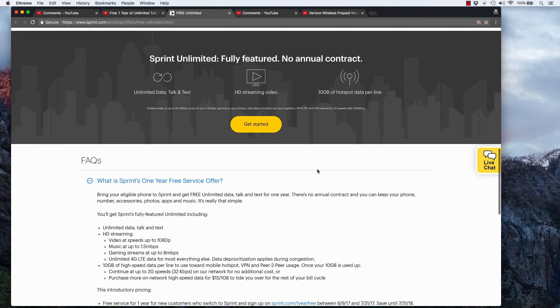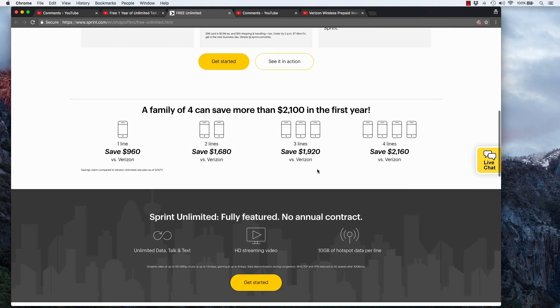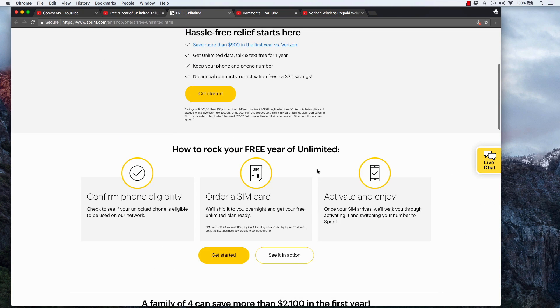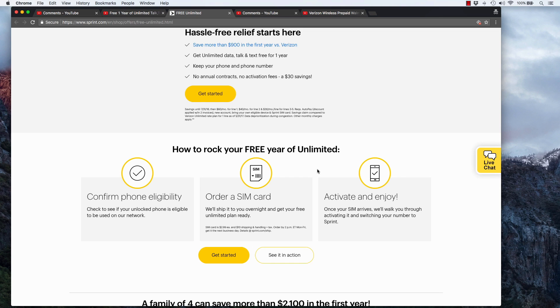Now, one thing I wanted to point out is if you go through these steps here, if your phone is eligible, you'll need to order a SIM card. They're going to charge you three bucks for the SIM card and then $10 to deliver it to you overnight. Now, I think Pinball Steve said in the comments, he went to a Sprint store and got a SIM card, or maybe it was somebody else, but that's what I did.